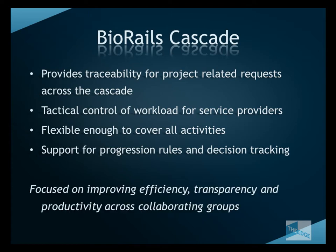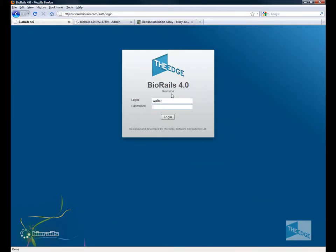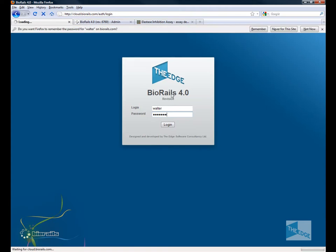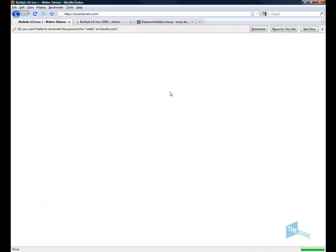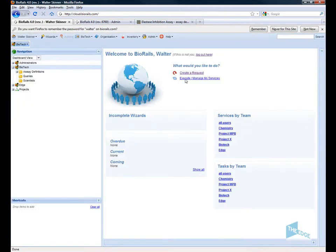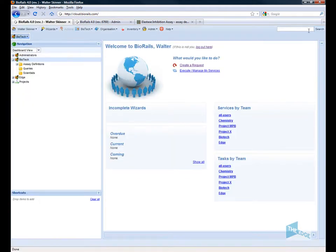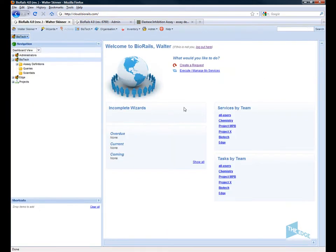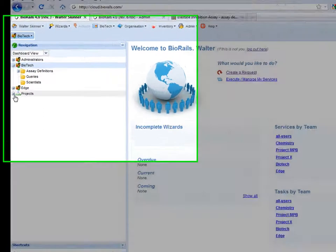Let's start by having a look at BioRails Cascade. First of all I'm going to log onto the server as a project team member.